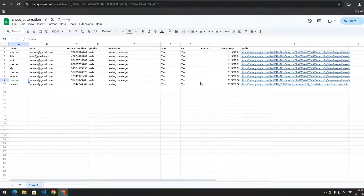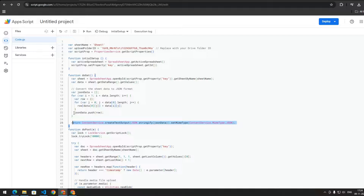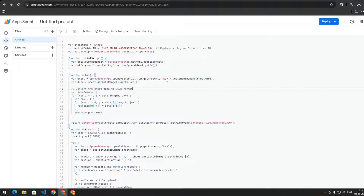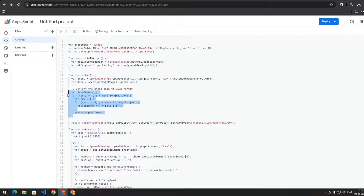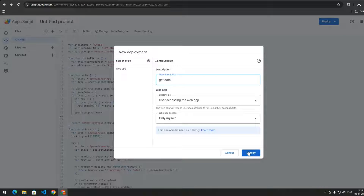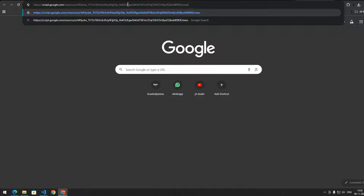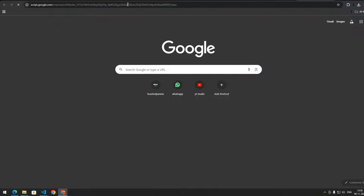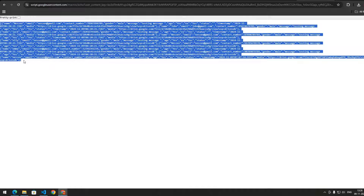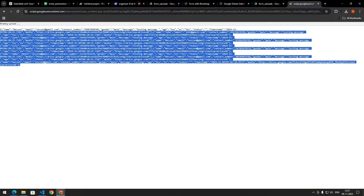Now let's see how you can display this data in an HTML table. You need to add a doGet function in your Apps Script that fetches data from Google Sheets, formats it as JSON, and returns it as an HTTP response. When you deploy your Apps Script you get a web app URL, and when you access that URL you get the data from the Google Sheet.